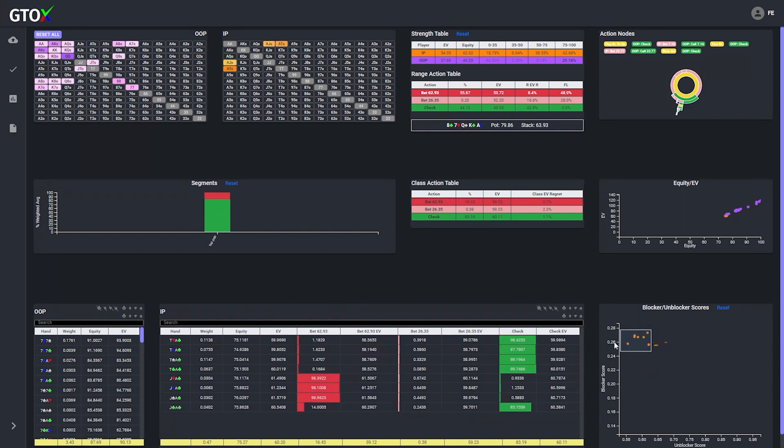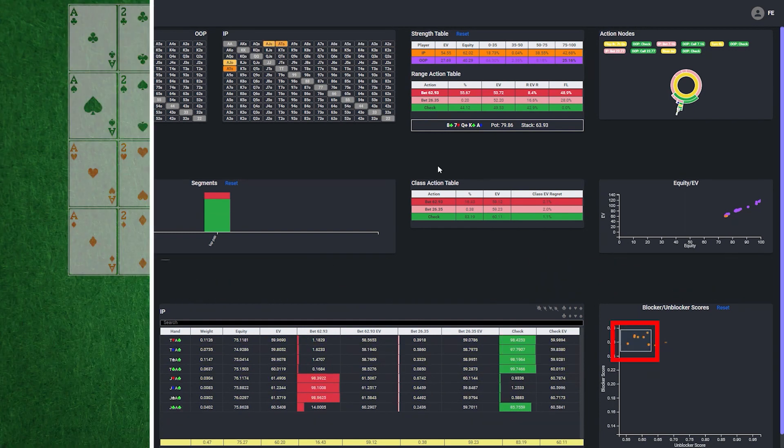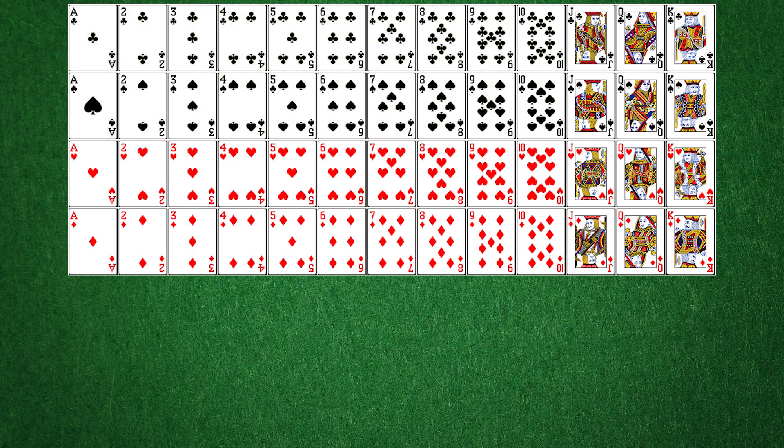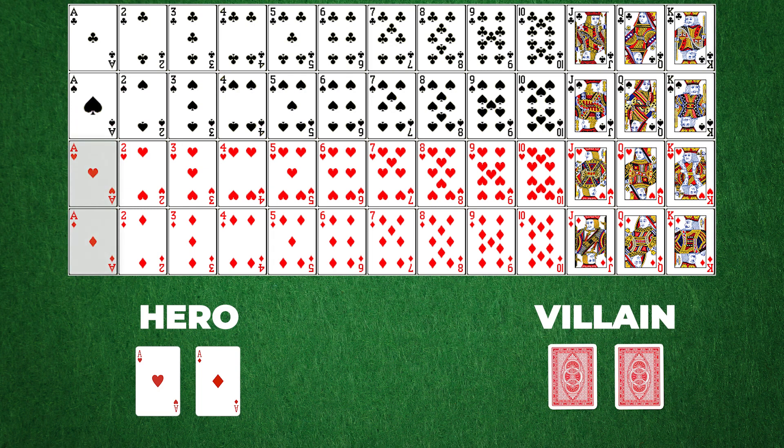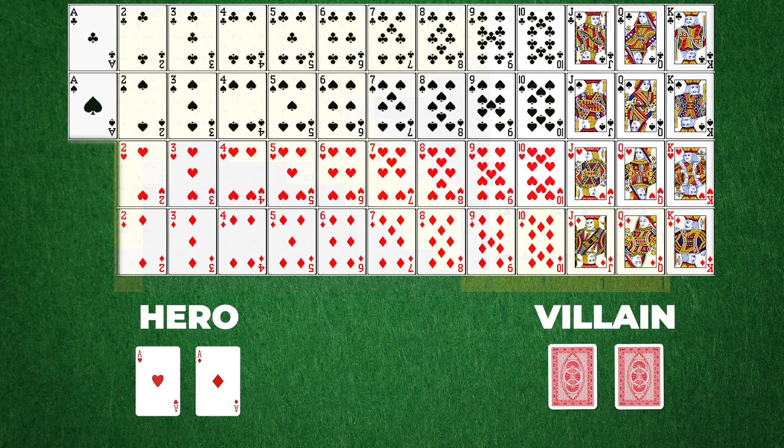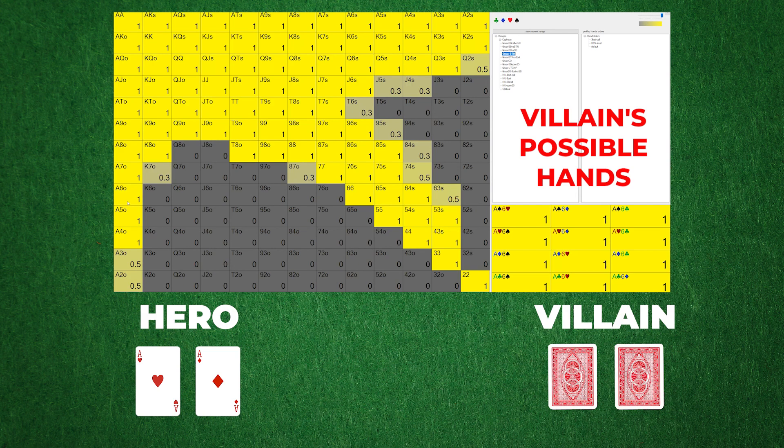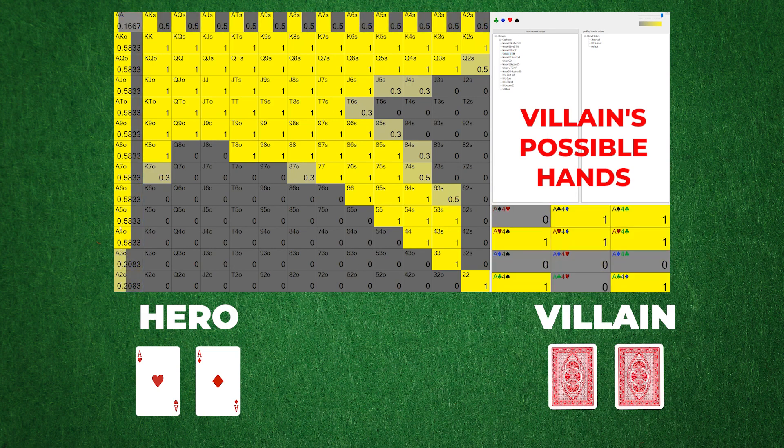Let's start by defining what a blocker is. Given that there are 52 unique cards in the deck, when we're holding a particular card, it makes it impossible for our opponent to also hold that same card, which in turn prevents or blocks our opponent from making certain hands.